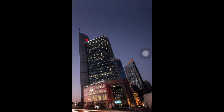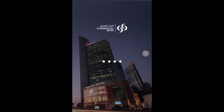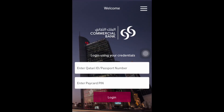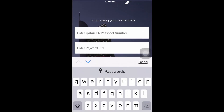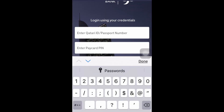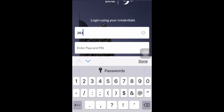Hi, in today's tutorial we are going to teach you how to send money through a bank account using Commercial Bank mobile apps Qatar. We will start now — we need to enter your pataka number.